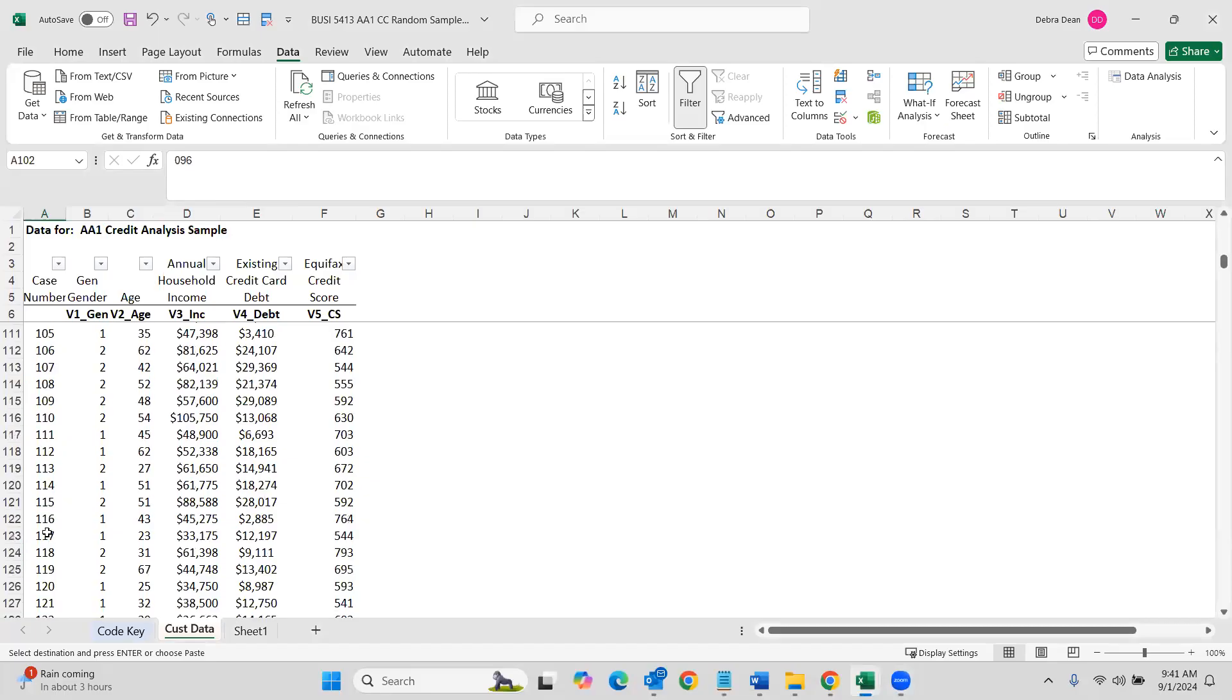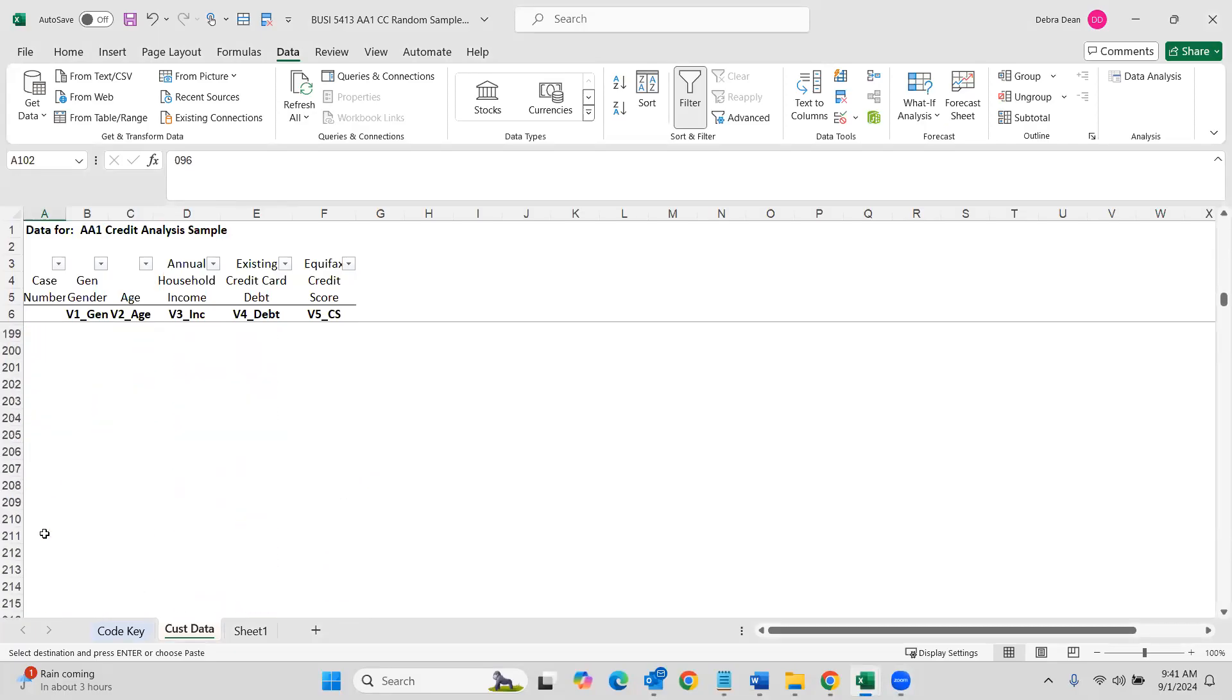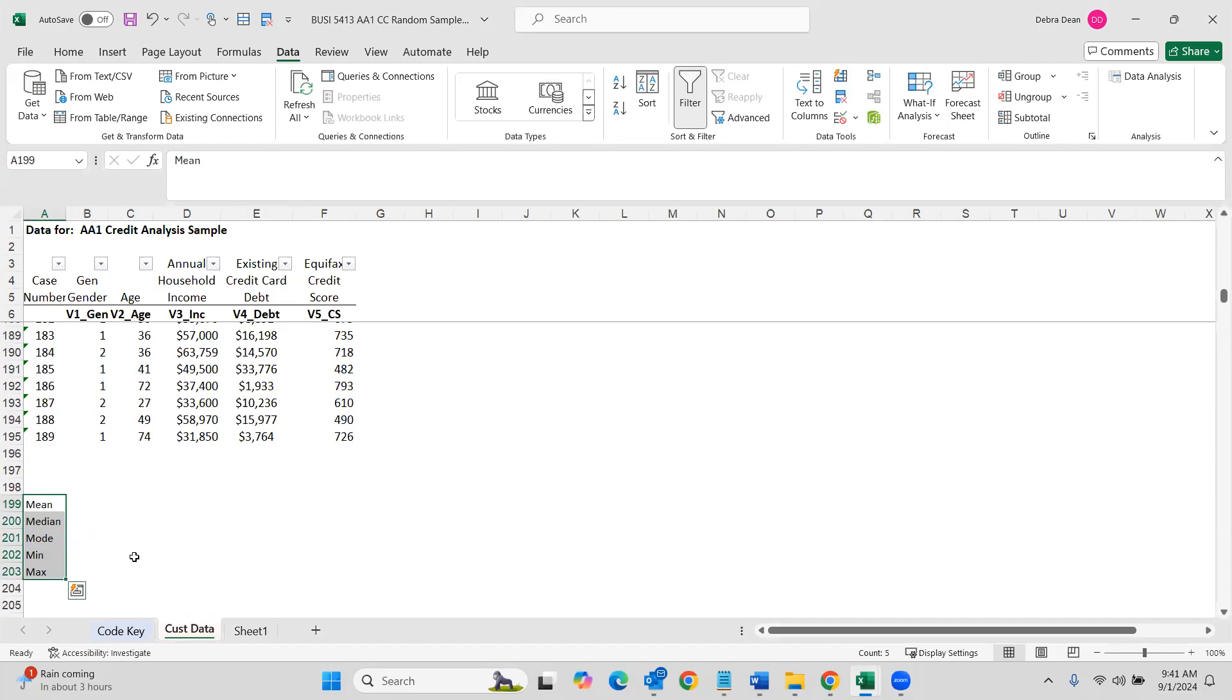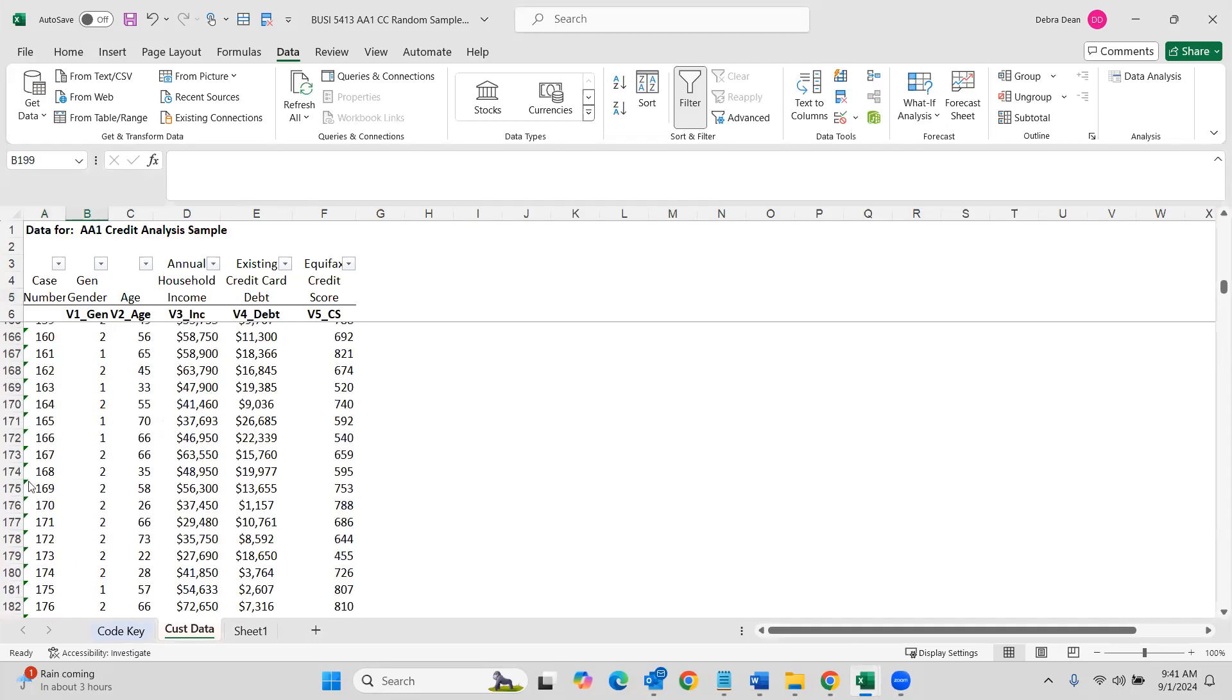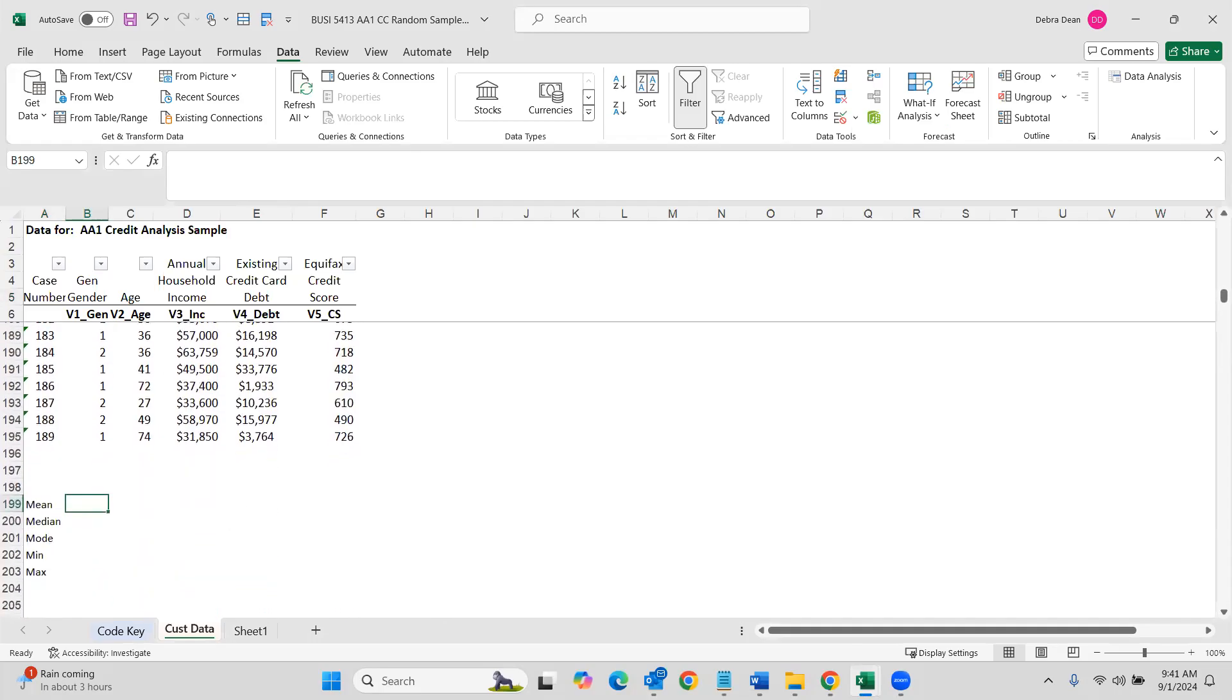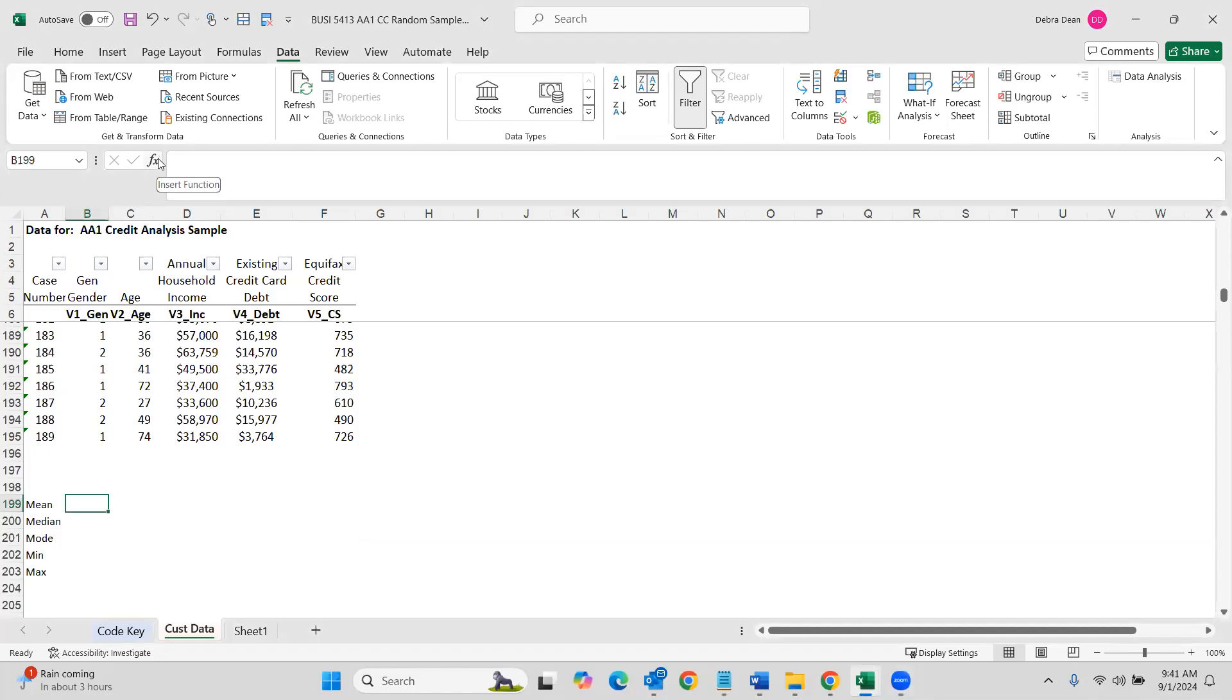Okay. So the easiest way to do this is going to be go down to the bottom of your spreadsheet and pop in maybe mean, median, mode, min, and max. These are the things we want to measure. We have your gender up here and this will let you figure out what our minimums and maximums are and so forth.